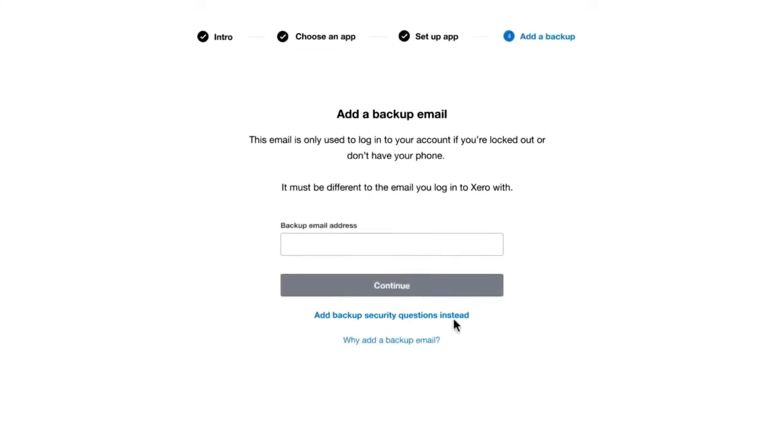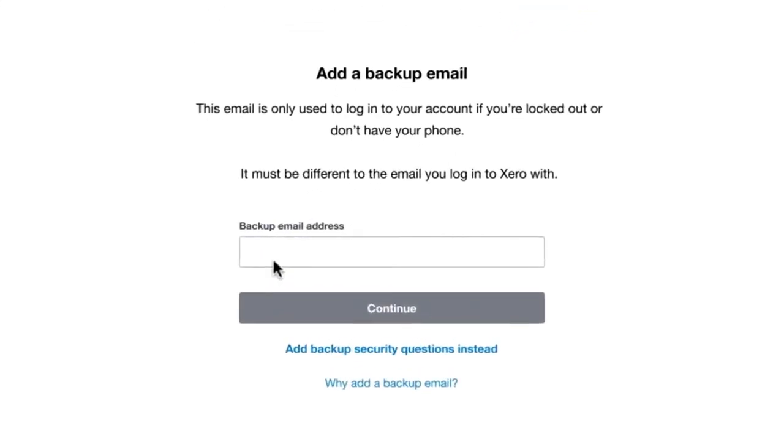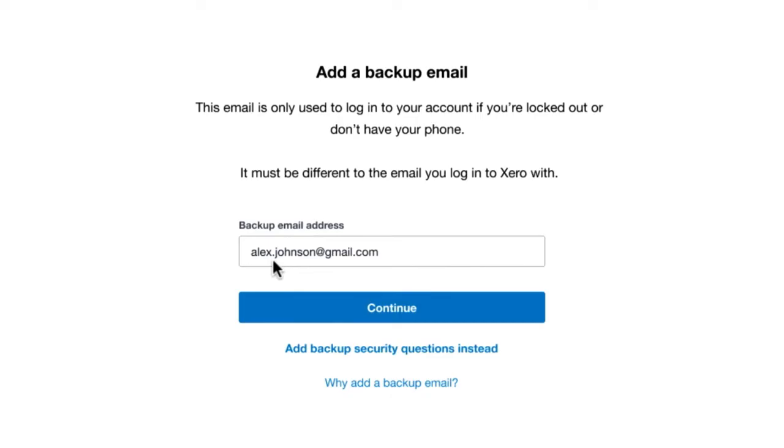To add a backup email, enter one that's different from the one that you use to access your Xero account. It will only be used if you lose your phone.